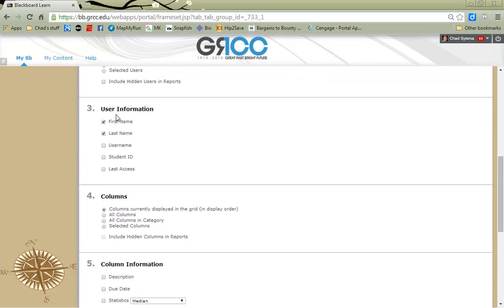What kind of information I want about my students or the users, in this case, I'm gonna leave it as their first and last name. You have the options to add more.